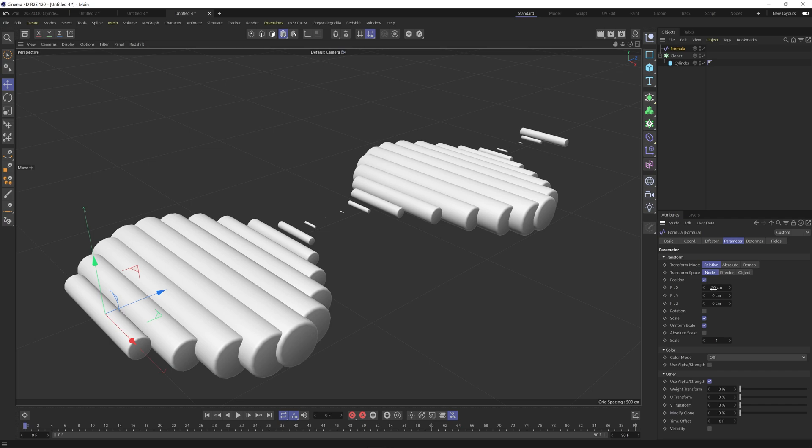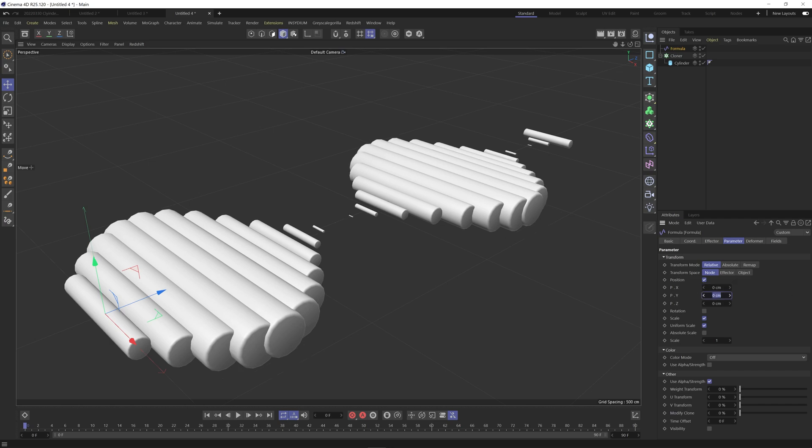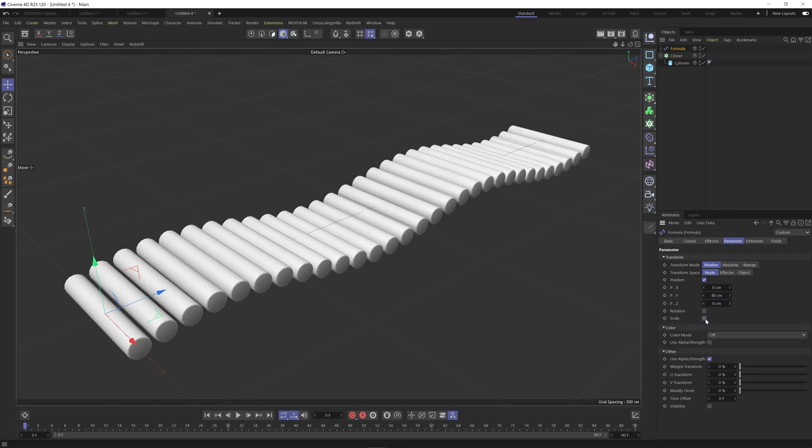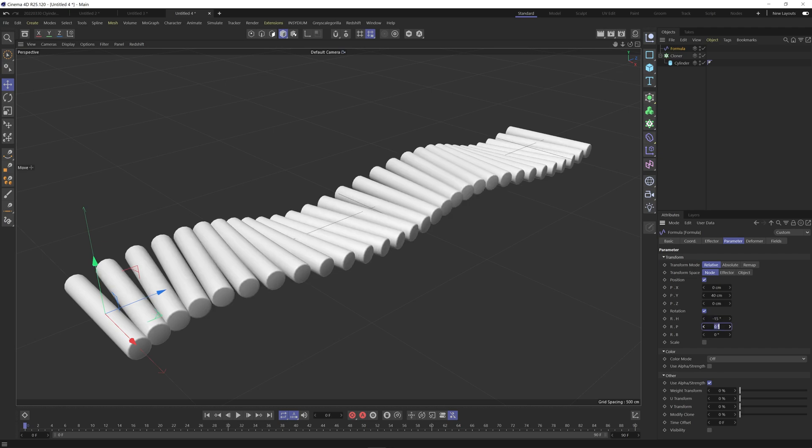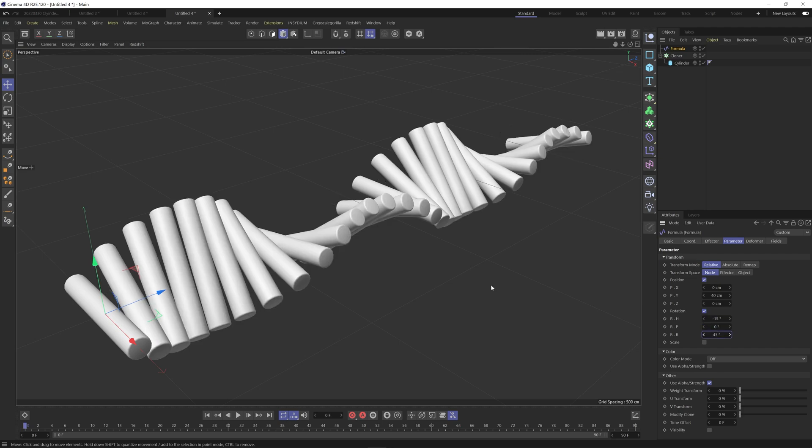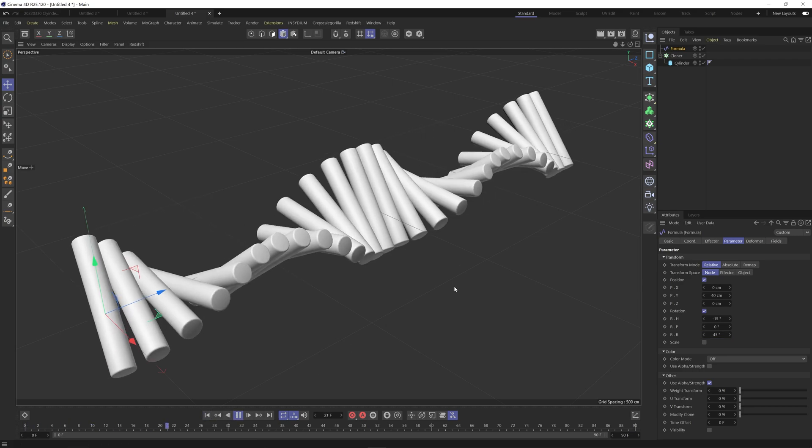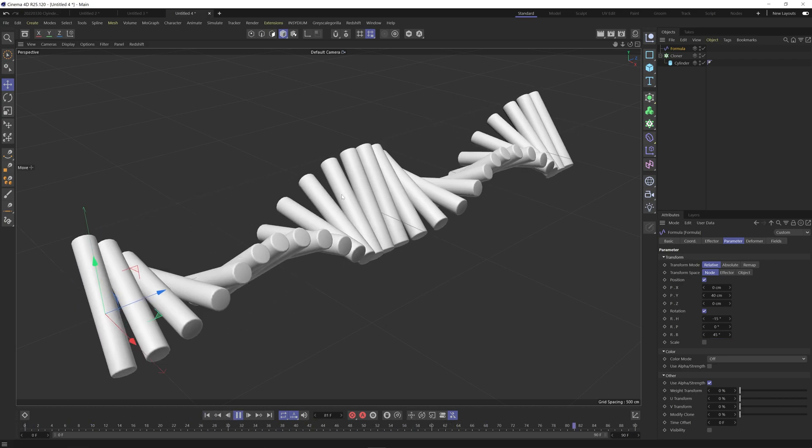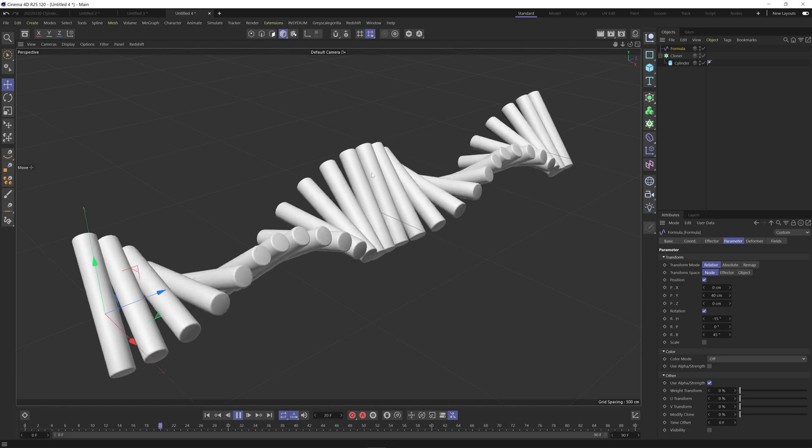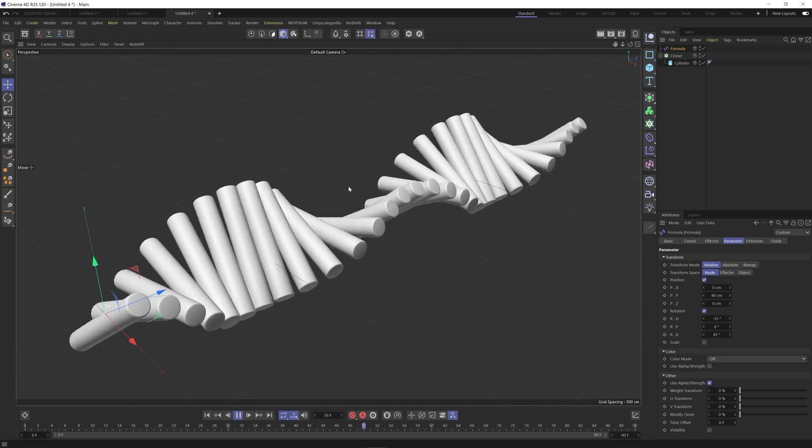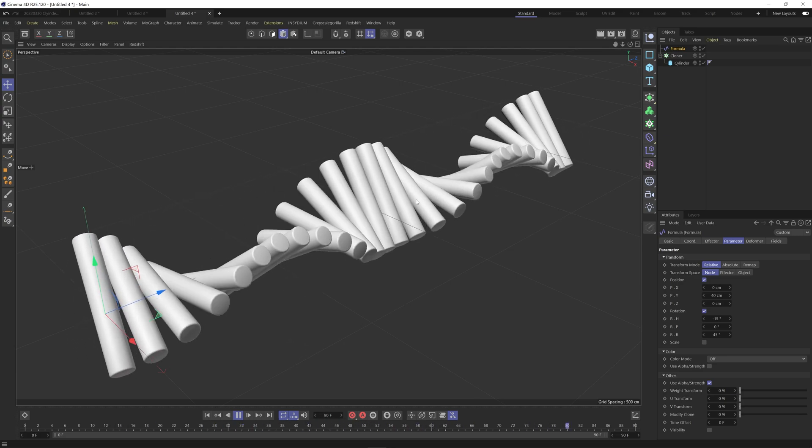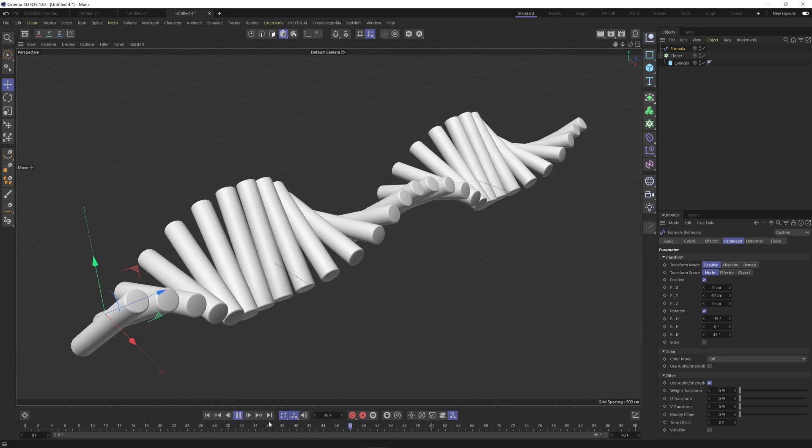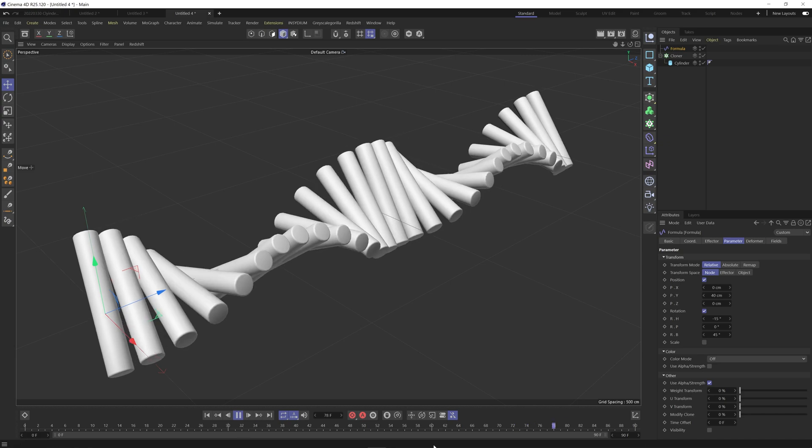And the parameter we can zero out x and for the y I'm going to put in 40 centimeters. Turn off the scale and rotation I'm going to go minus 15, 0 and 45. So let's hit play. So you see we've got the basic animation here where the cylinders are rocking back and forward which is what we want.